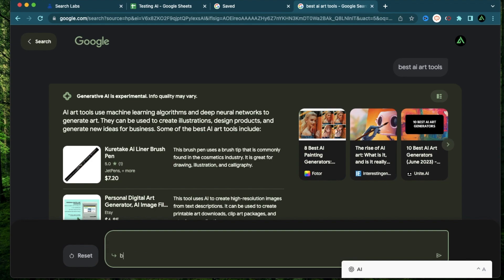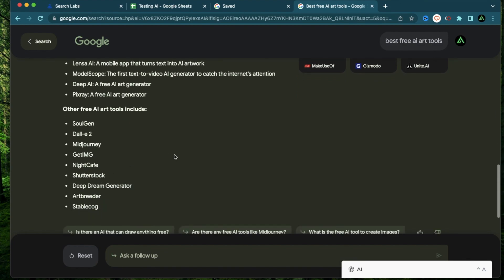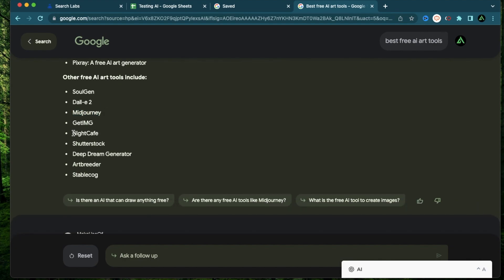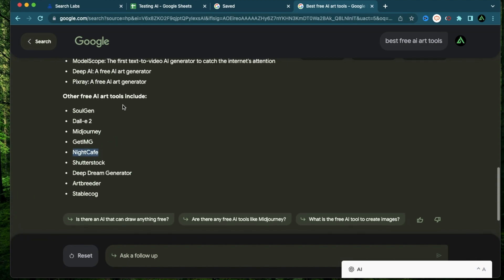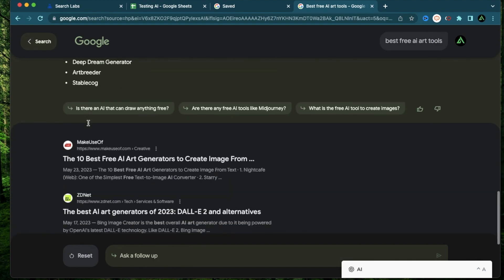So let me try best free AI art tools. Okay, it says here are some of the best free AI art tools. PicsArt, Canva, Disco, Starry AI, Lensa AI, Deep AI, ModelScope, and Pixray. Other free AI art tools include Soulgen, DALL-E, Midjourney. That is not free. So this is interesting. Midjourney is not free. So it's giving me an incorrect result here. And Night Cafe also is not exactly free. It gives you some free credits. So I'm not sure where it's getting this information from. But there is definitely some incorrect information here.